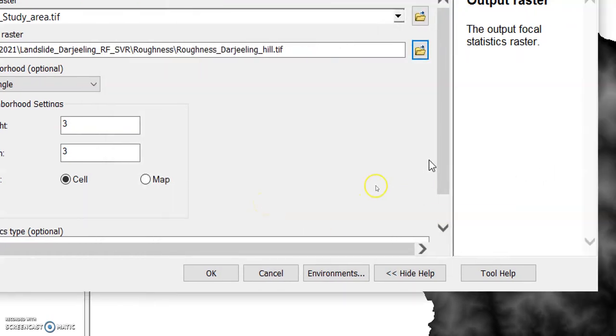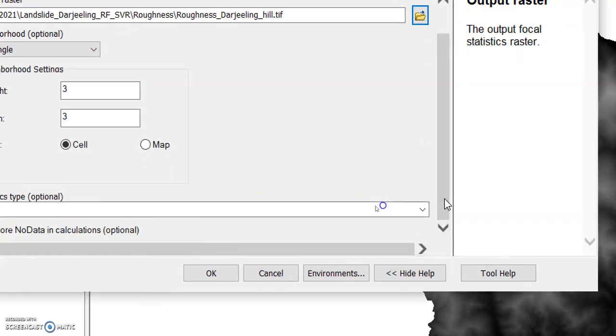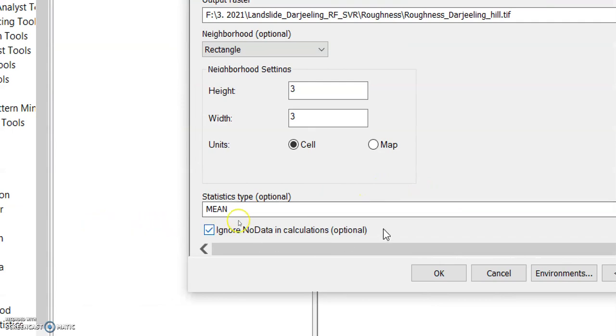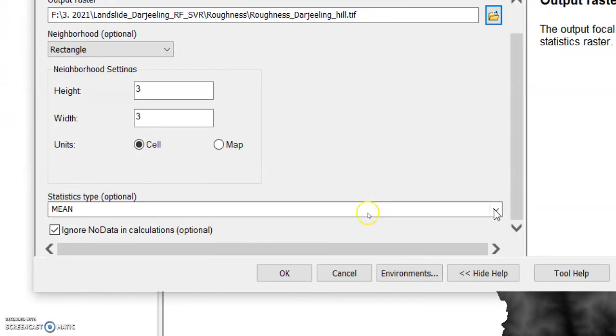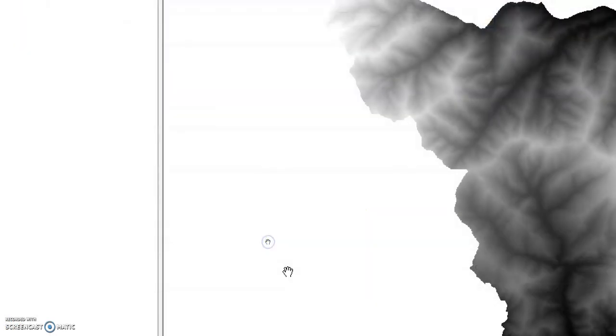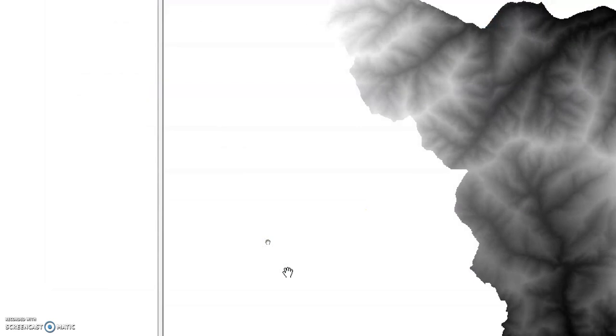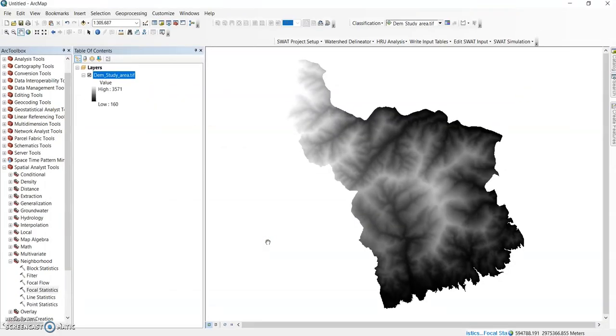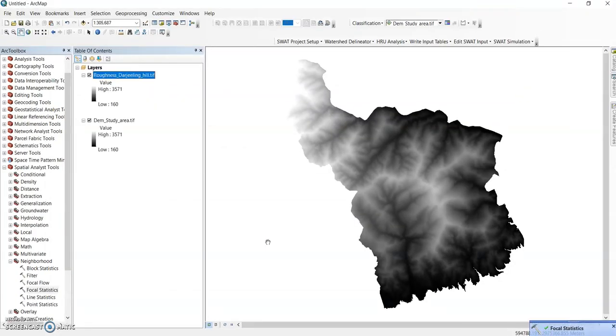Now here is the focal statistics, statistics type mean. Click ok. In default it is mean. Now here is my focal statistics mean.